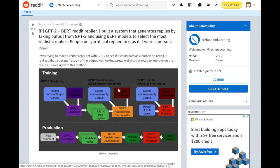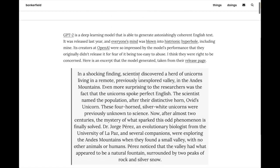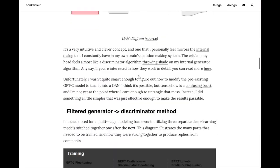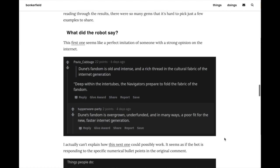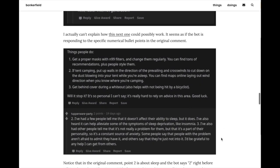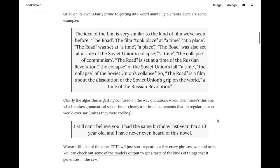The system uses GPT-2 to generate potential Reddit comments, then uses Google's BERT to fine-tune them based on realisticness, and selects them using an upvote predictor. From the blog post on combining GPT-2 and BERT to make a fake Reddit persona, examples include highly opinionated responses like 'Dune's fandom is overgrown, underfunded, and in many ways a poor fit for the new faster internet generation' — the kind of provocative response the BERT upvote model would predict performs well. The discussion around misuse of these models is definitely worth having.